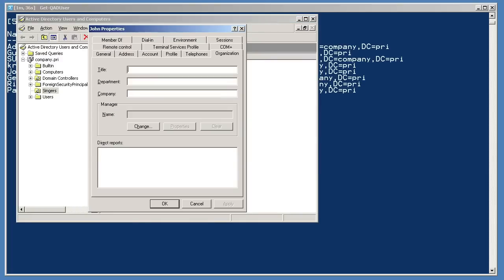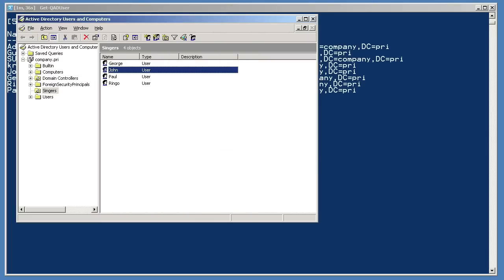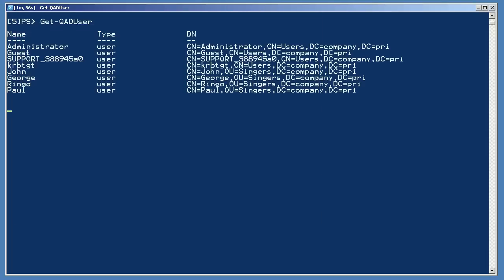I'm going to leave George and John without an address, although I do want to open John's account to show you the Organization tab, so you can see it's empty.